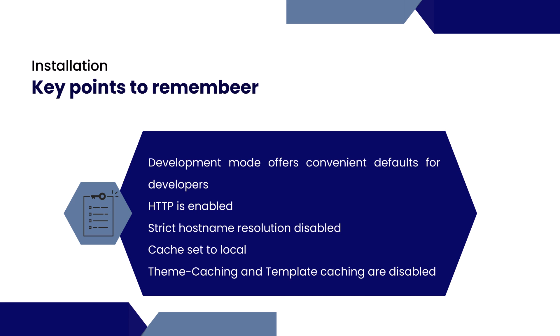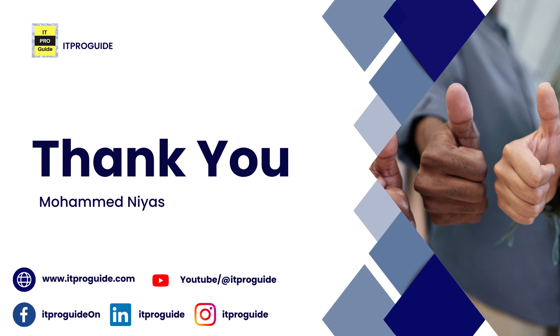These are the key points that you need to remember if you are starting with a development mode option. That is it. Thank you for watching this video. See you in the next one.